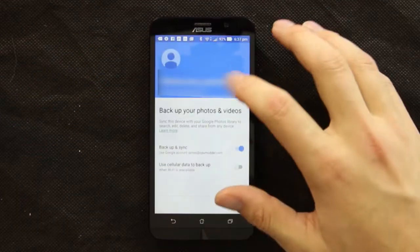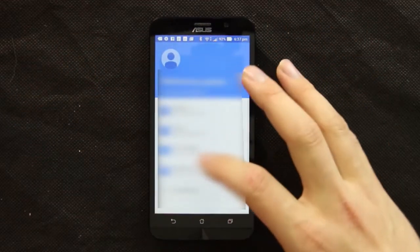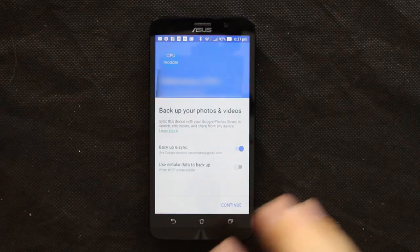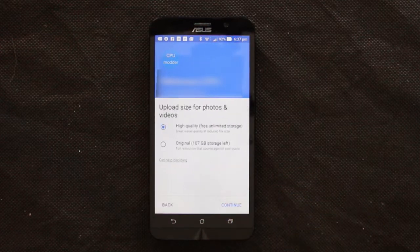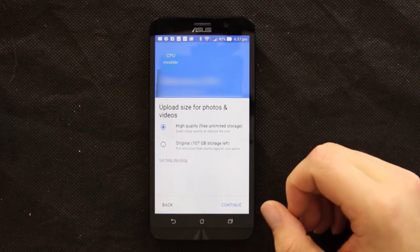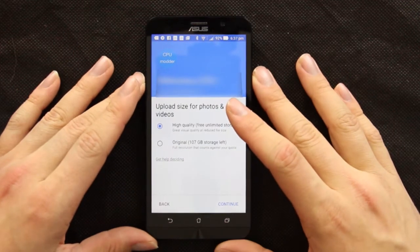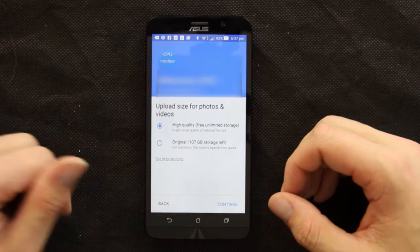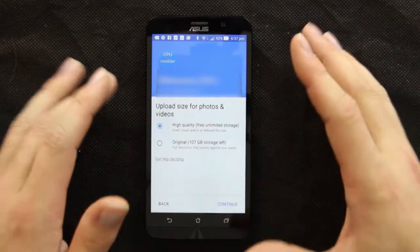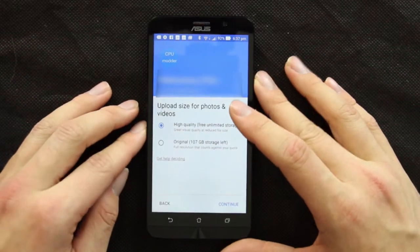Now we'll go into the setup process. You select the account you want to use, and then you have the option to back up over Wi-Fi or mobile data. I'm just going to leave it on Wi-Fi as I don't have a large data plan for backing up photos. Then we get to a screen with the option to go with high quality uploads or original files, and there are positives and negatives to both.